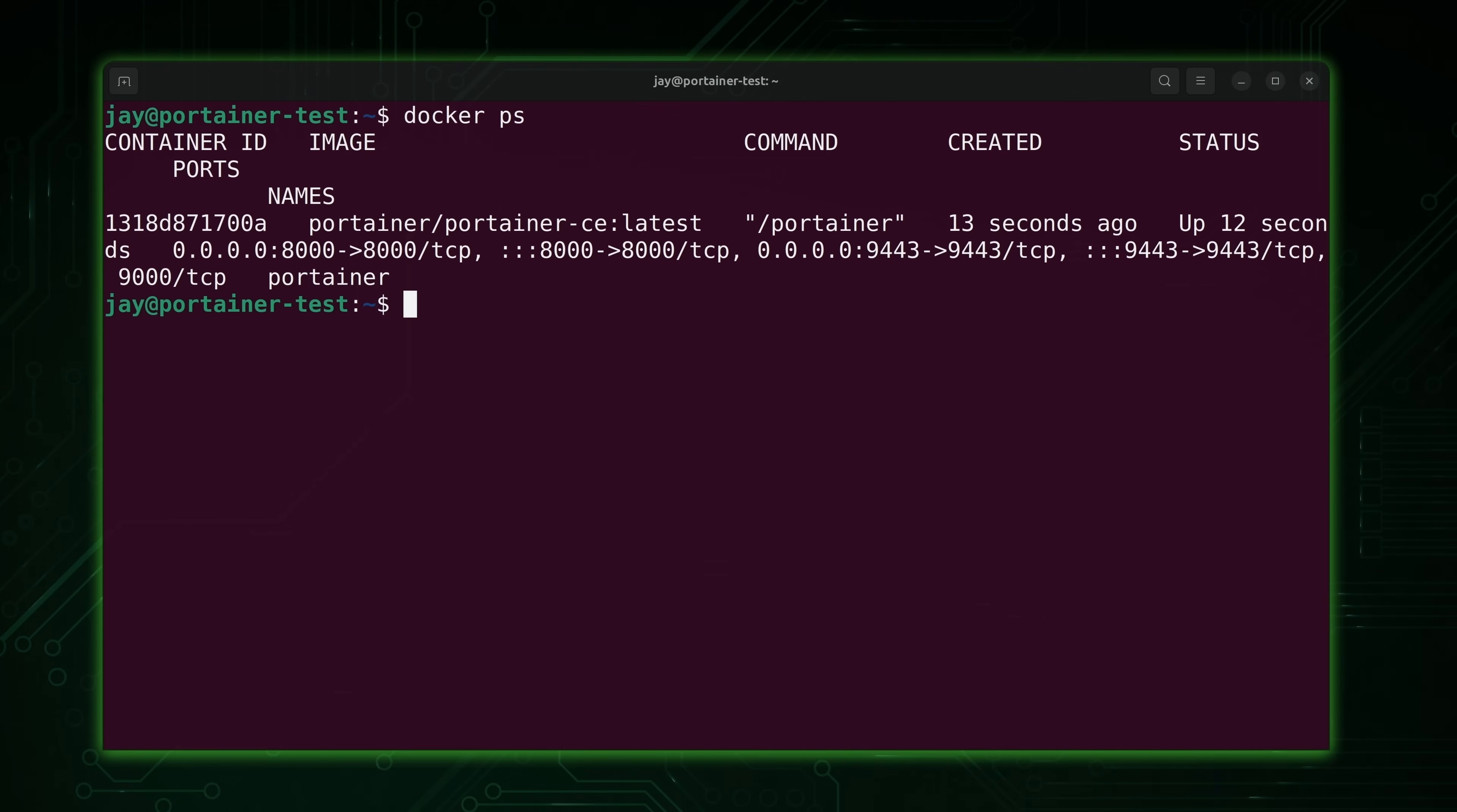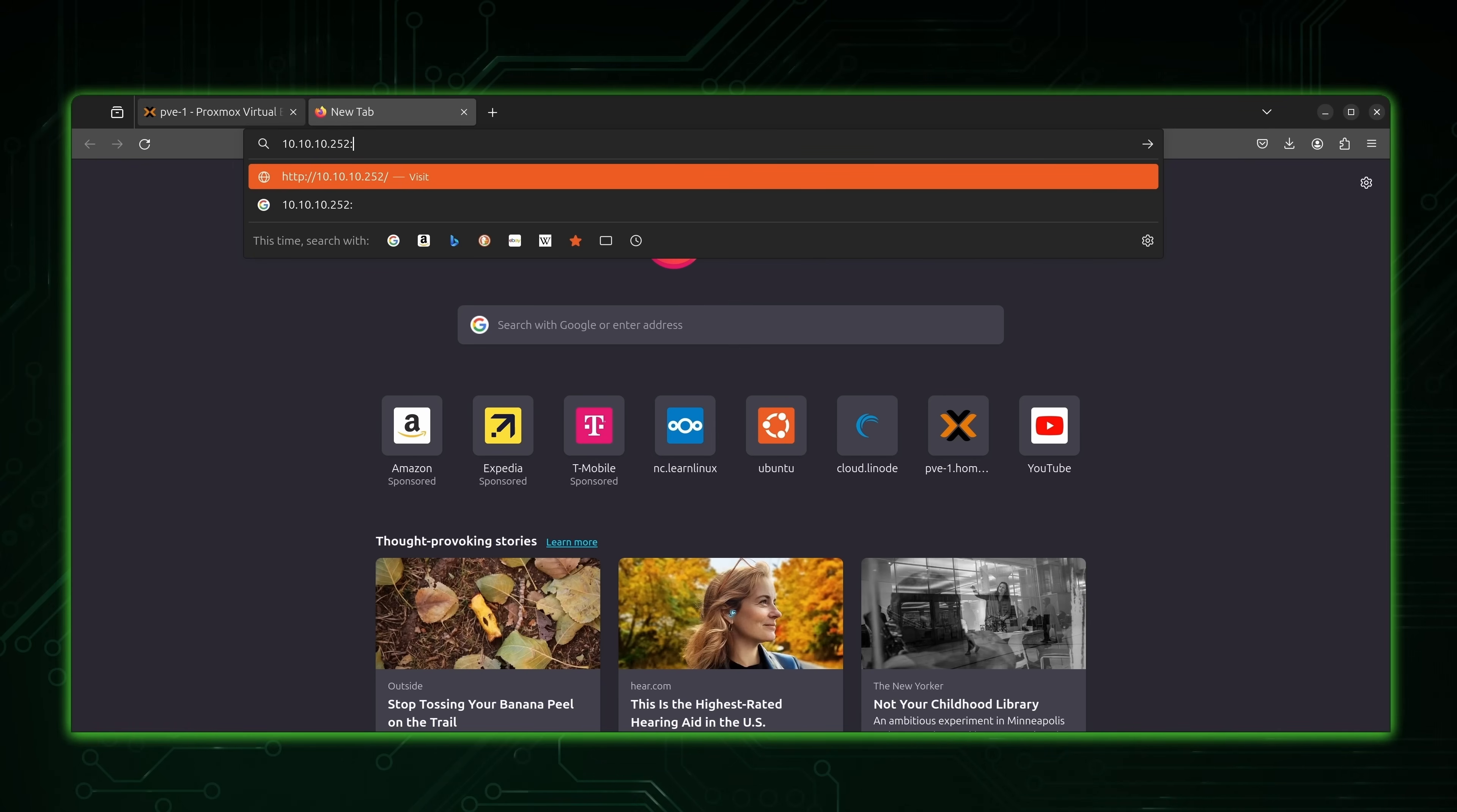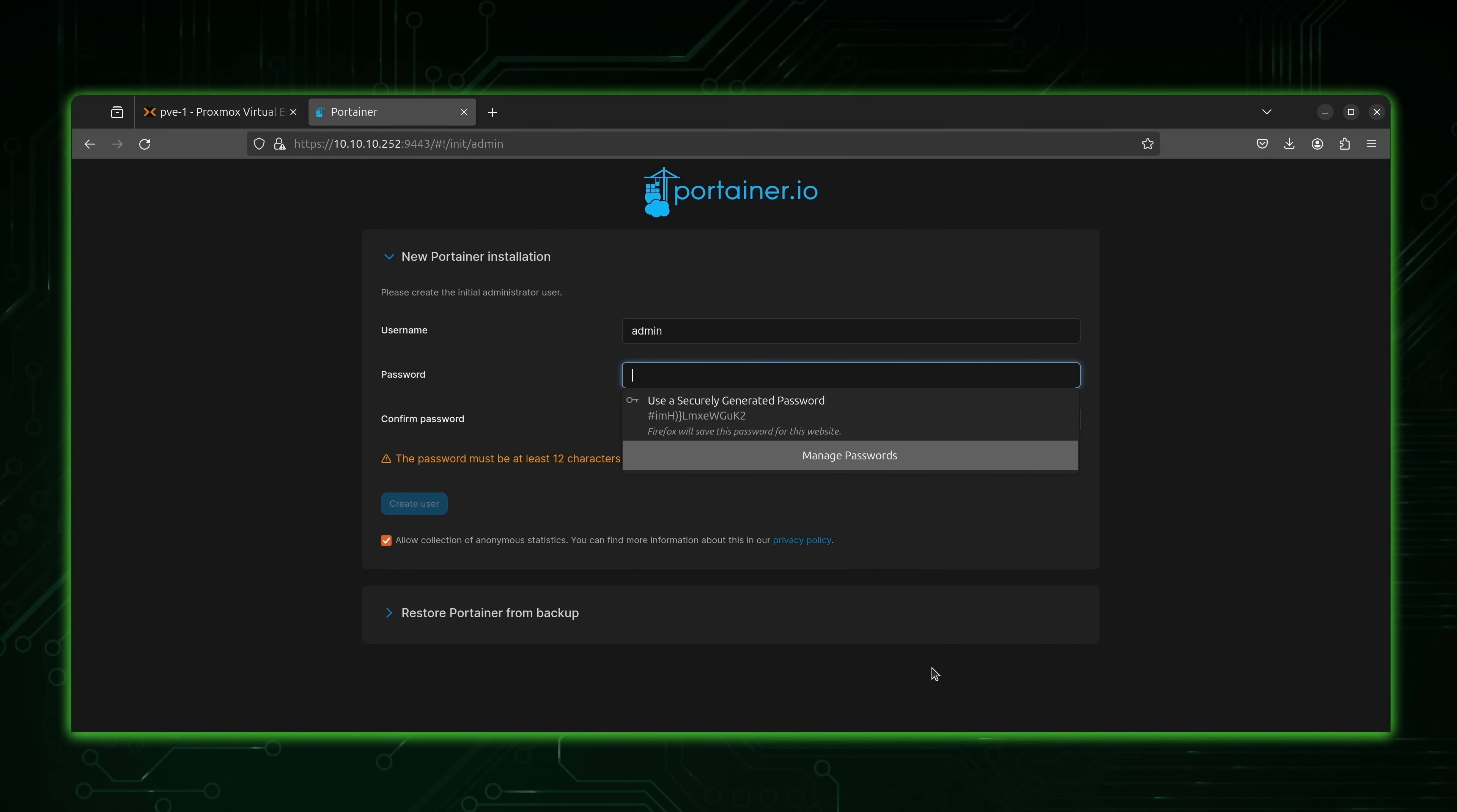So what this also means is that we should be able to access Portainer from our web browser now. So what we'll do is just open up a new tab here, type in the IP address. 10.10.10.252 in my case, port 9443. We want to make sure that this is a secure connection. So the URL should look like that. So let's see what happens. Now it's giving us a warning. And this is because we don't have a secure connection. This was expected because we're setting it up for the very first time. We'll just go ahead and continue anyway.